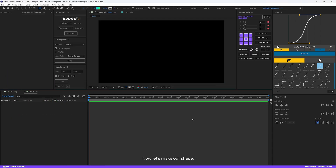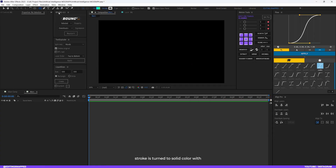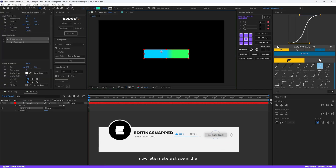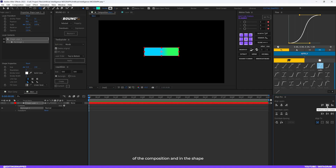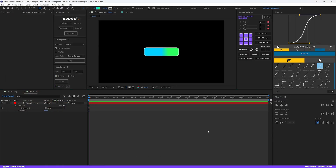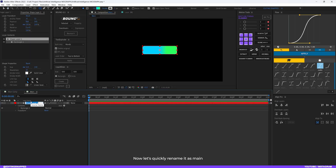Hit OK. Now let's make our shape — grab the rectangle tool. You can use the rounded rectangle tool, but I'll use the regular rectangle tool. Make sure the fill is set to a linear gradient color and the stroke is set to solid white. Draw a shape in the center, align it to the composition, then in the shape properties set the roundness to around 30 and the stroke width to around 3 pixels. Rename the layer 'main shape'.